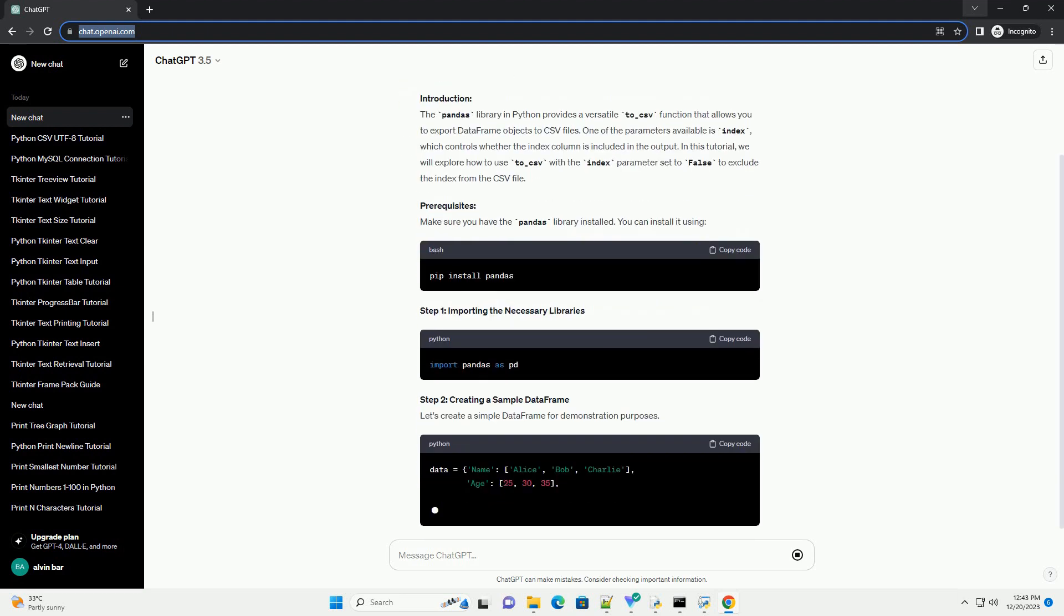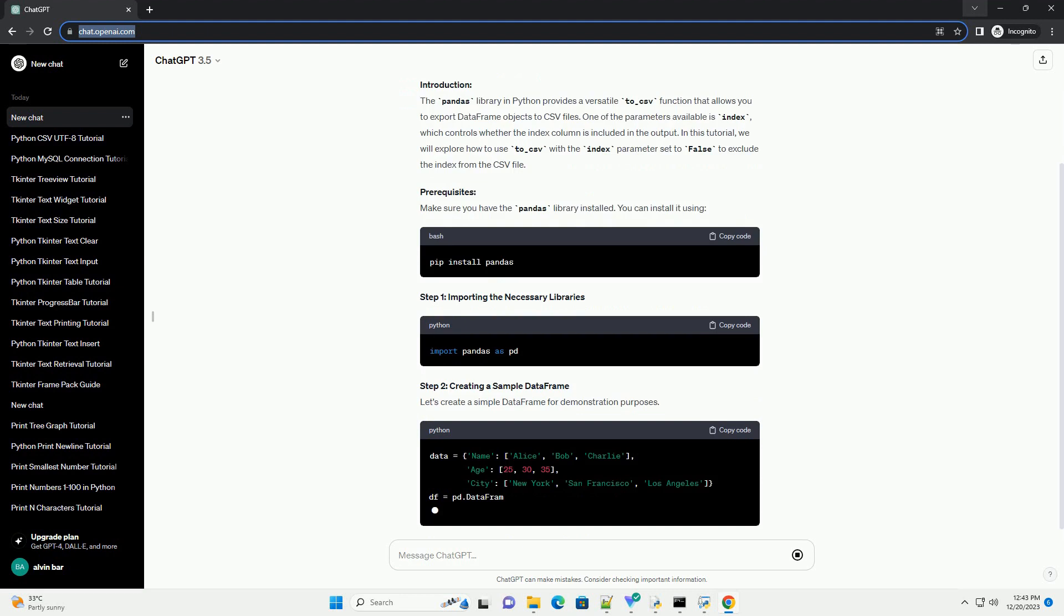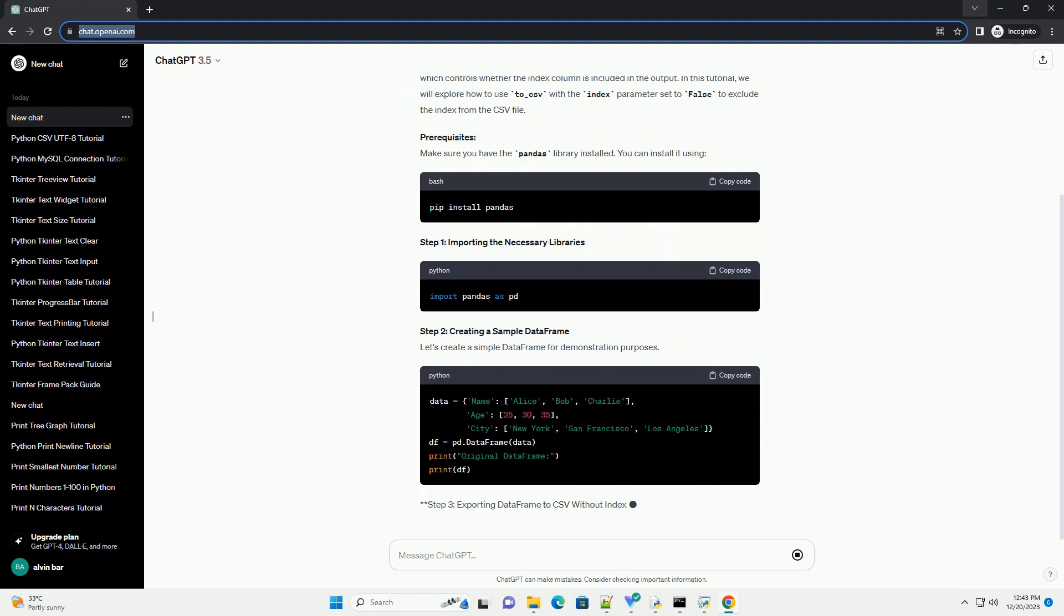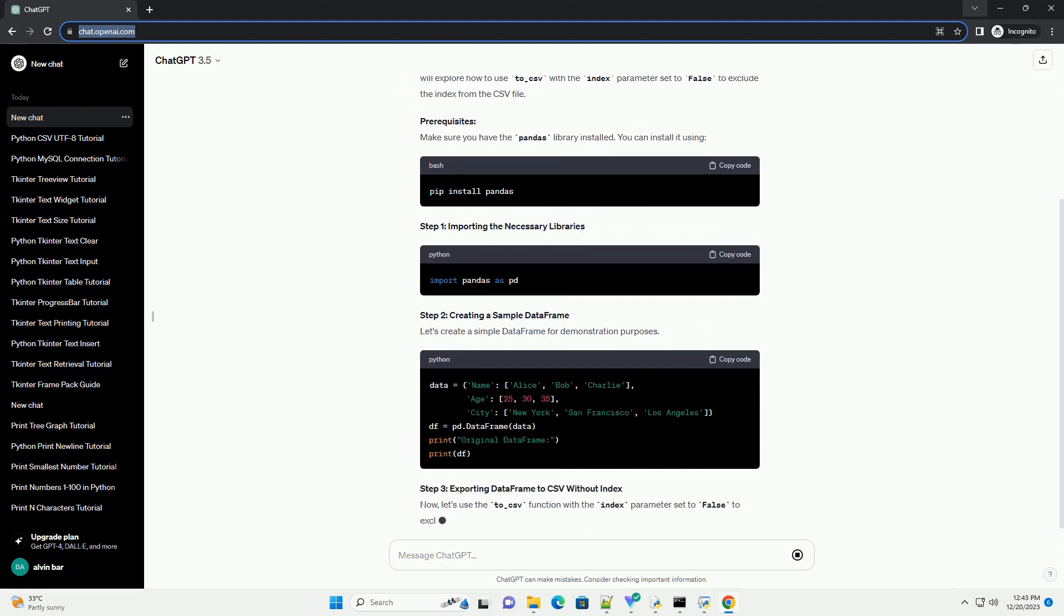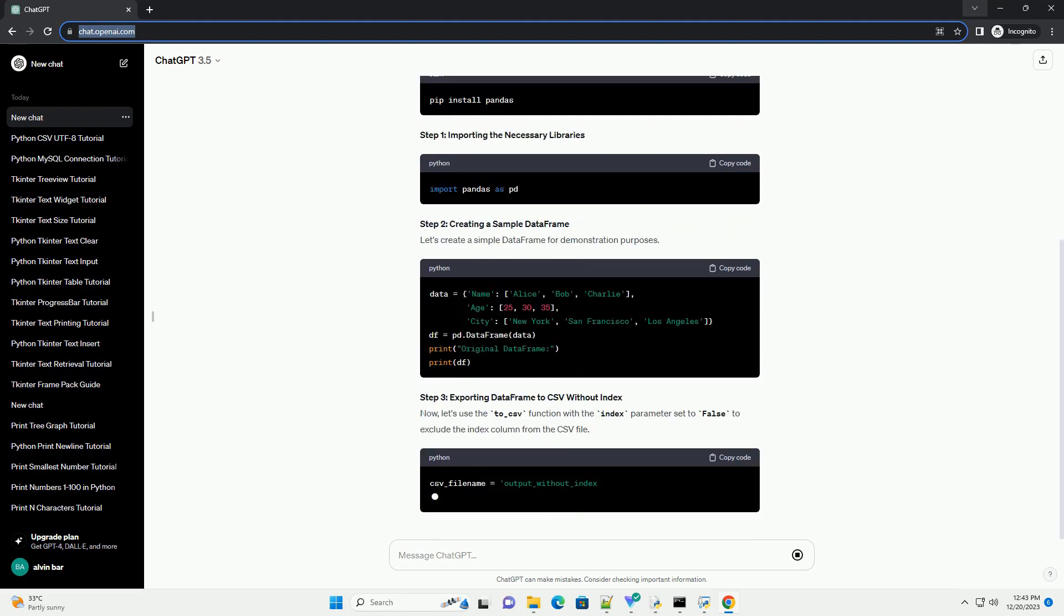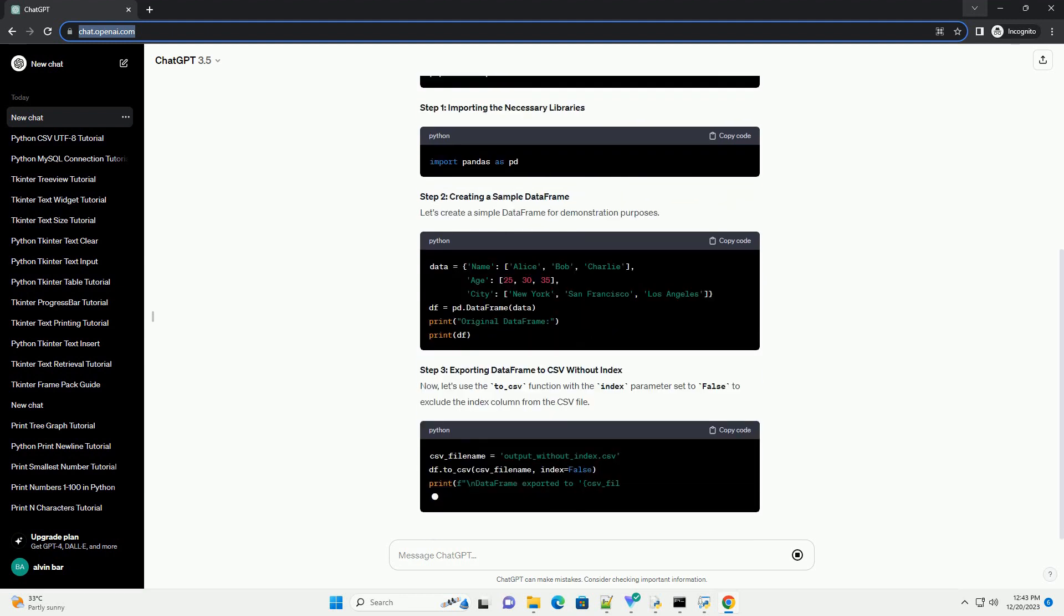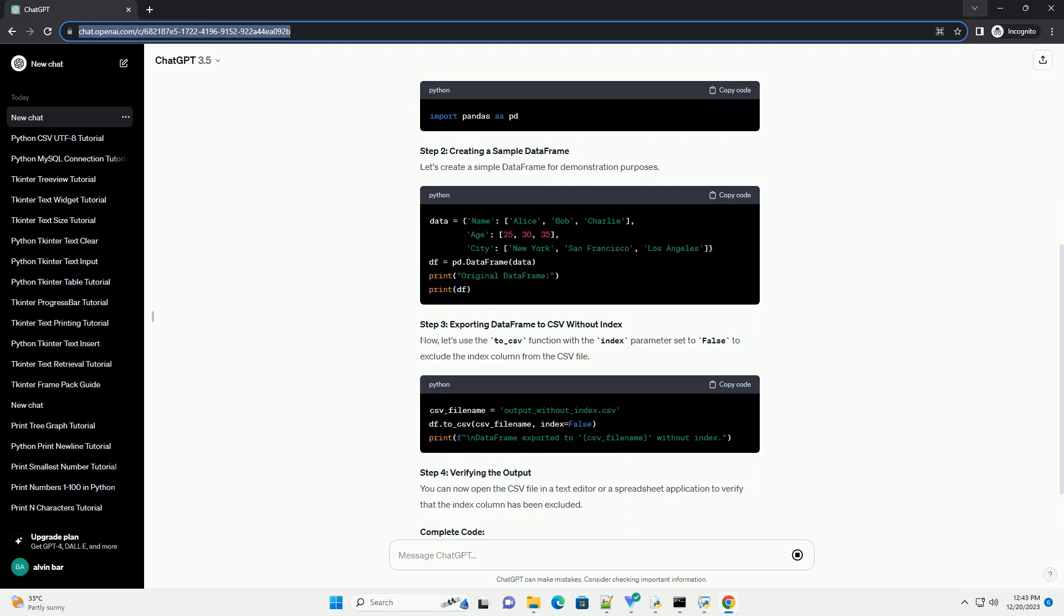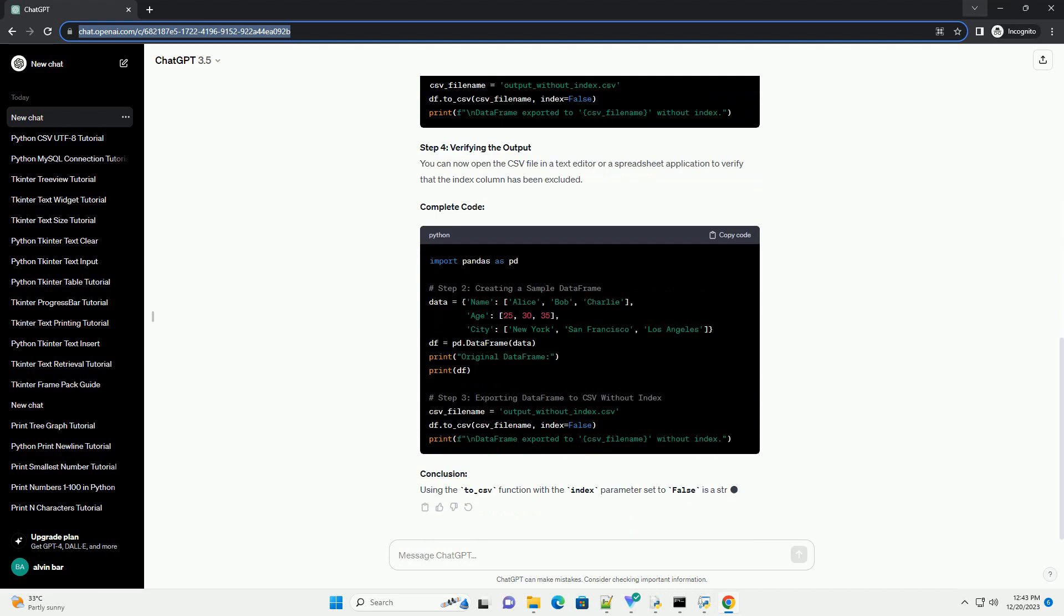This parameter is useful when you want to exclude the index column from the CSV file. Title: How to Use to_csv in Python with No Index.